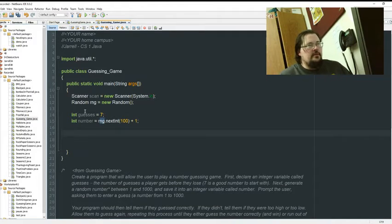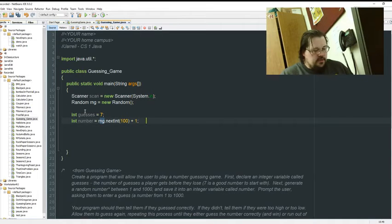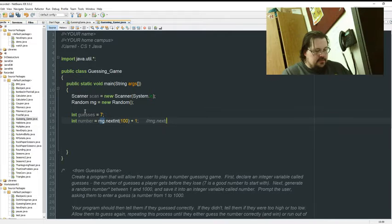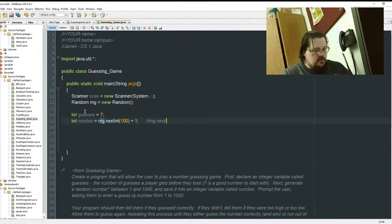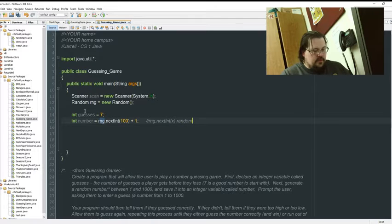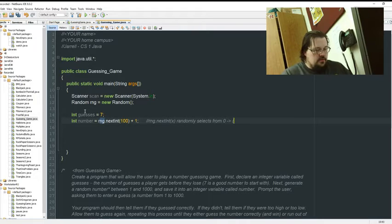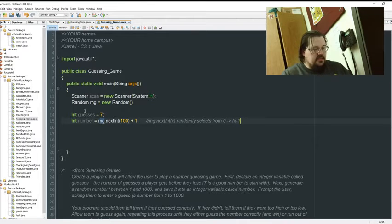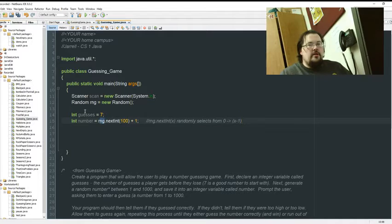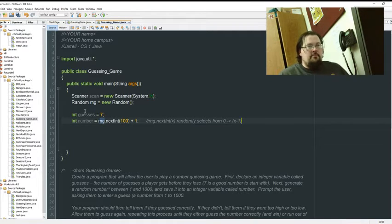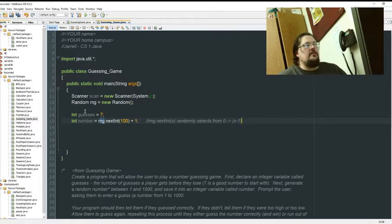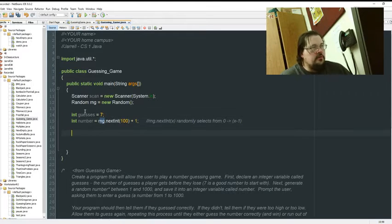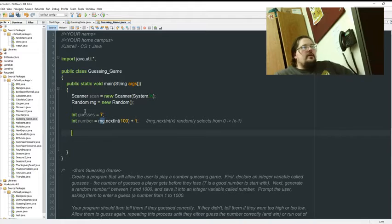All right, we'll add some notes here. So RNG dot next int selects from zero to x minus one. So next int 100 is zero to 99. I shift everything up by one to do one to a thousand. That's how we do that. All right, we're good there.